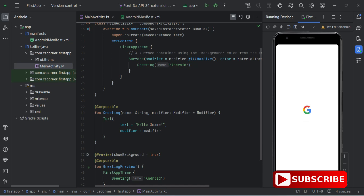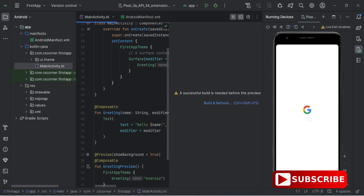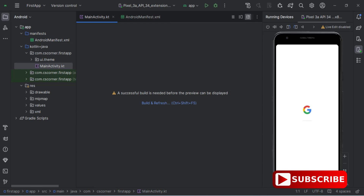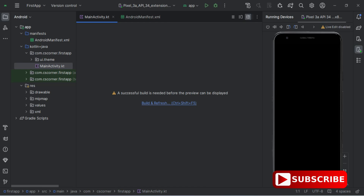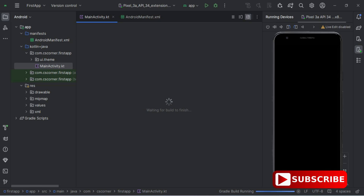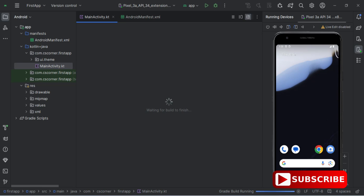I have created a separate video for how to run your application using physical devices and how to connect your mobile phone to Android Studio wirelessly — you can watch that video also. Now here we have different options: Code, Split, and Design. Code shows your coding part, Split shows code as well as design, and Design shows only the design part. I'm clicking on the Design button and it's showing me 'Build and Refresh' — to get the preview we have to use this option.